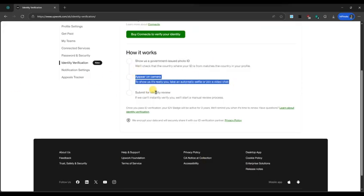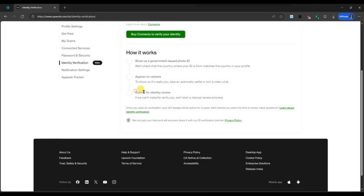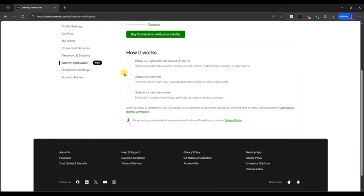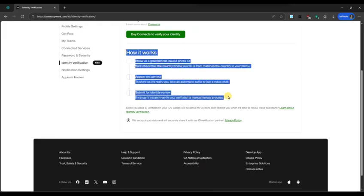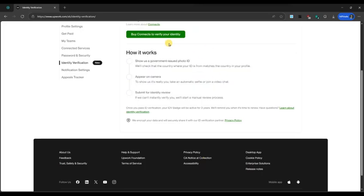Follow the on-screen instructions to upload a clear scan or photo of your ID. Upwork may also ask you to take a live photo or selfie to match your ID for added security.